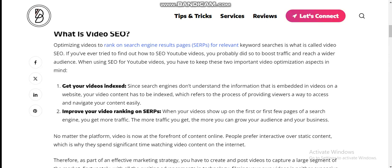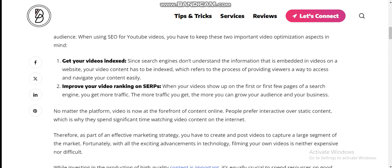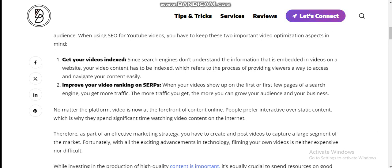The more traffic you get, the more you can grow your audience and your business. Video is now at the forefront of content online, so people prefer interactive over static content, which is why they spend a significant amount of time watching videos on the internet. As part of an effective marketing strategy, you have to create and post videos to capture a large segment of the market.